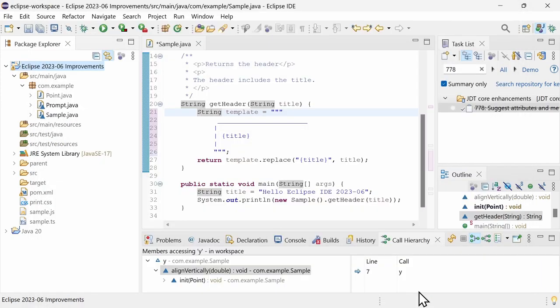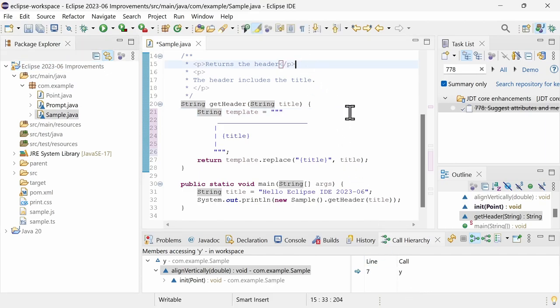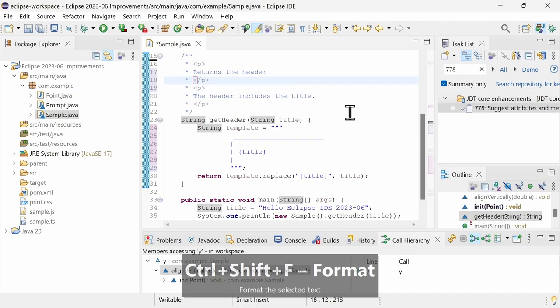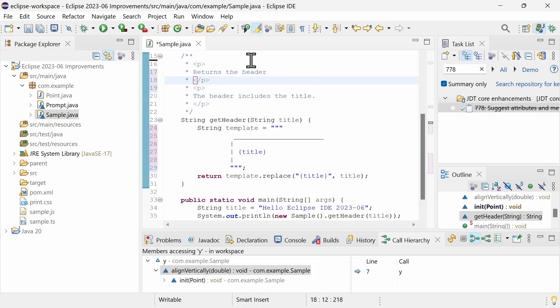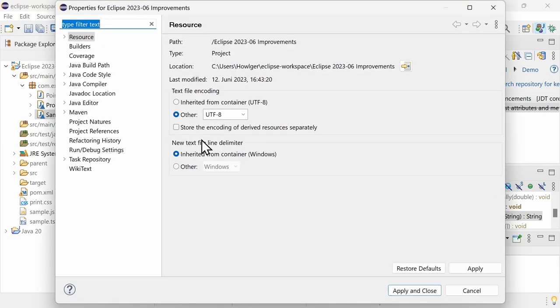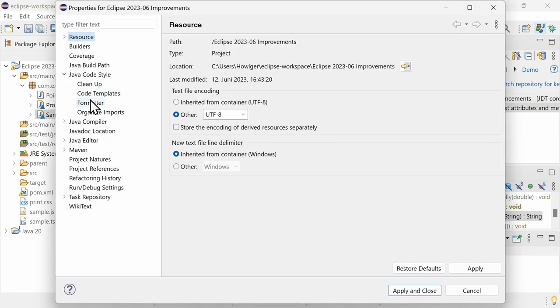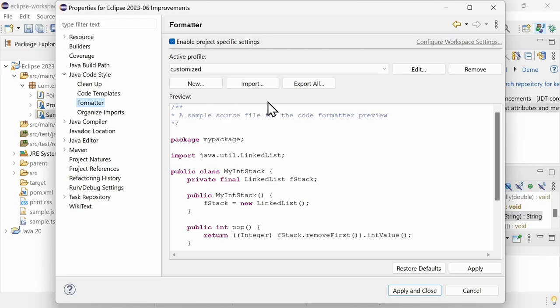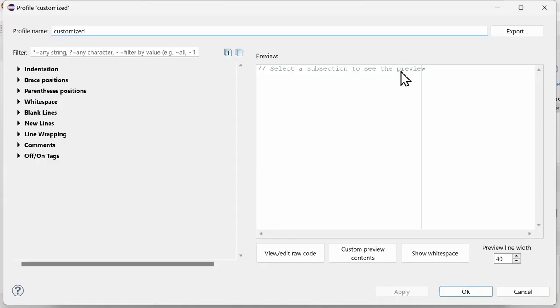There is a new formatter setting. By default, in JavaDoc comments, the formatter places the start and end tags of block elements on separate lines. To change this, go to the project properties, Java code style, formatter. Click the Edit button, and in Comments, JavaDoc,